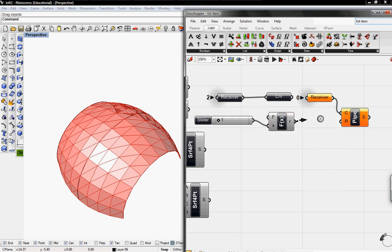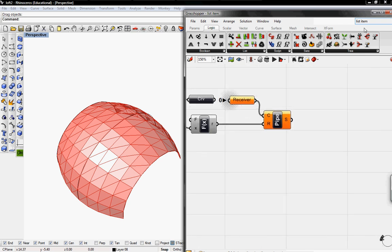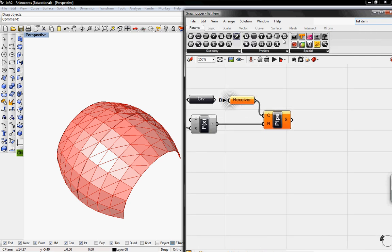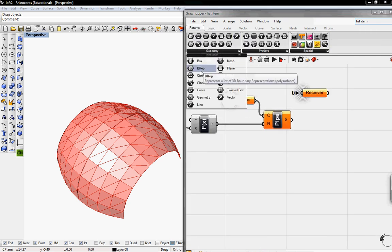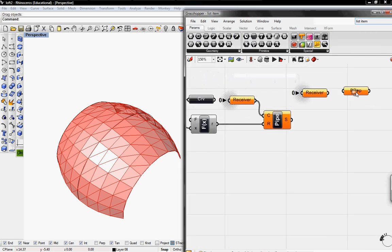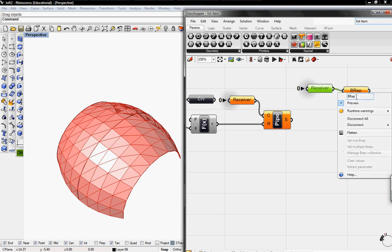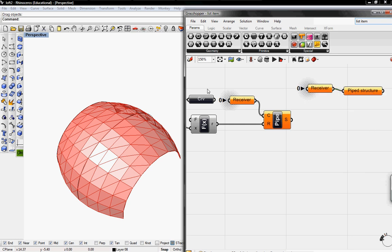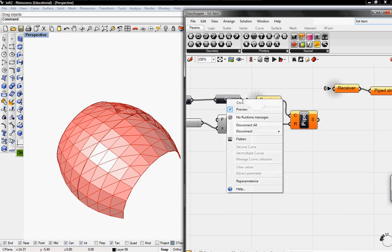And then I'm going to go into the radius. And I'm also going to grab another receiver and go to B reps. And this will connect into the B reps. And I'm going to rename this as piped structure. And the curves as structure.